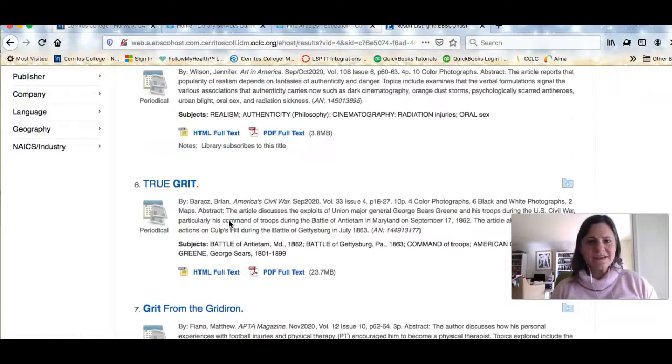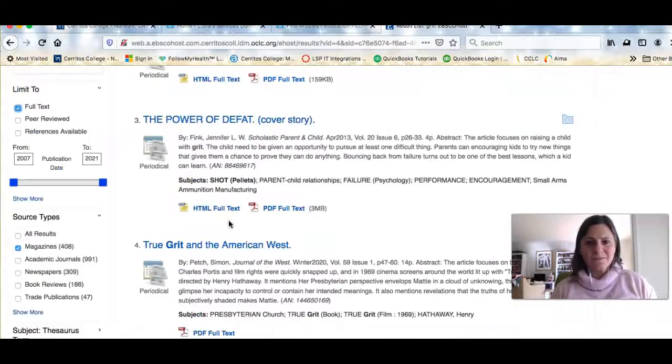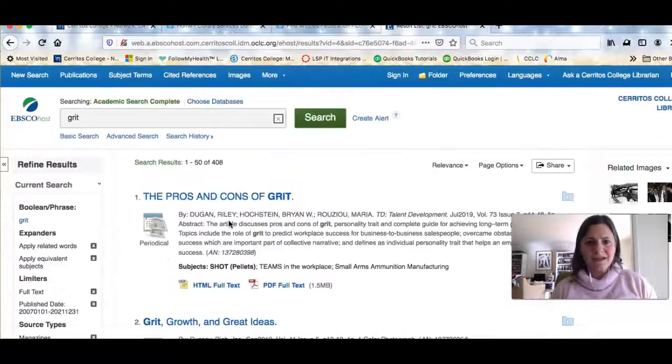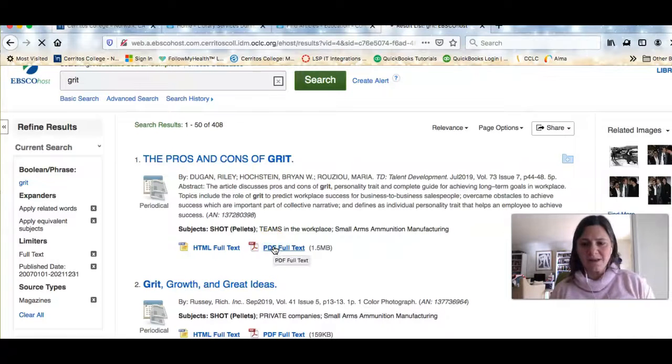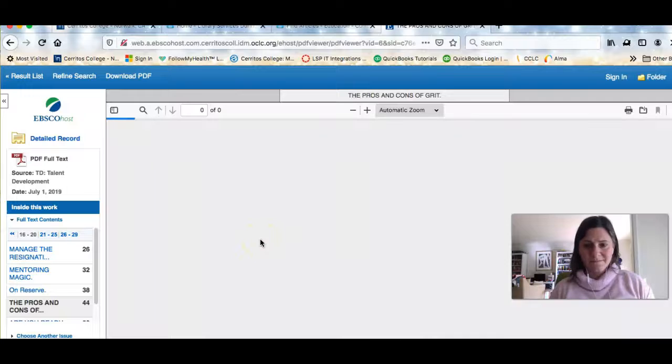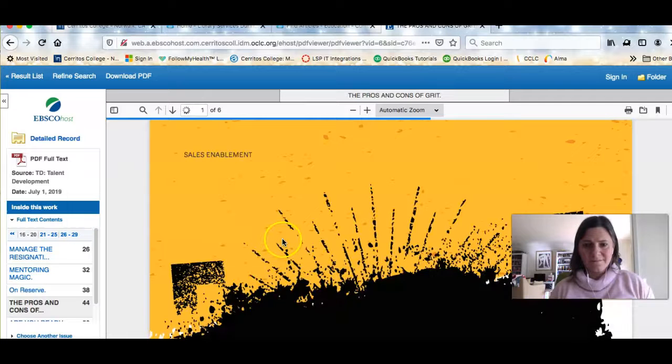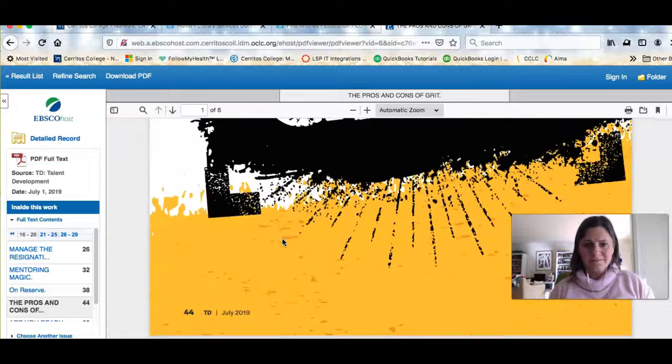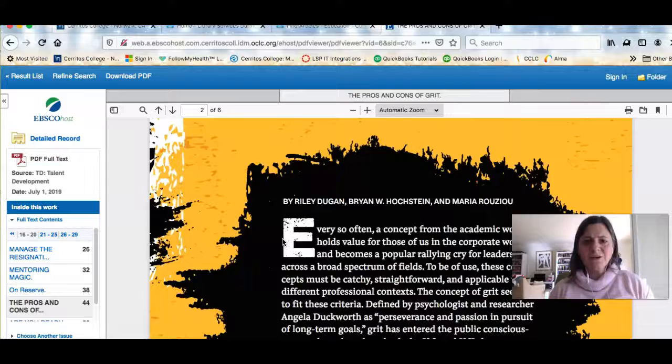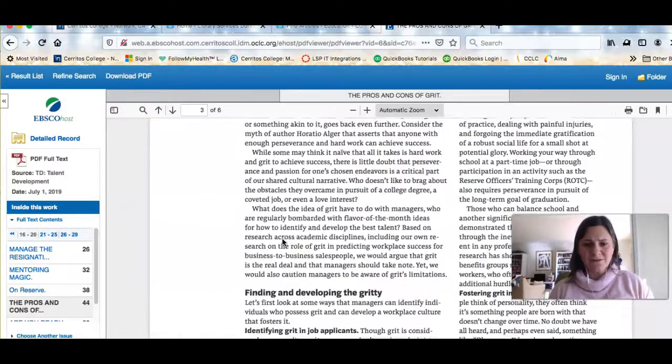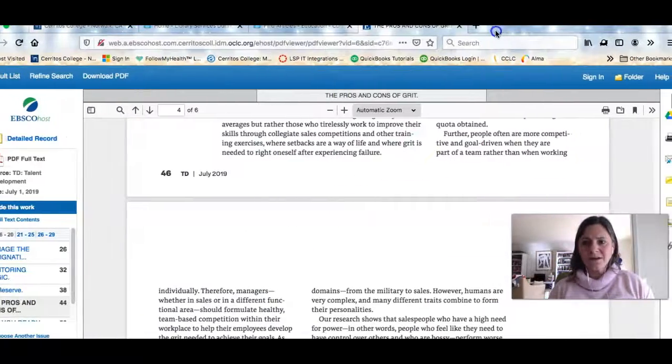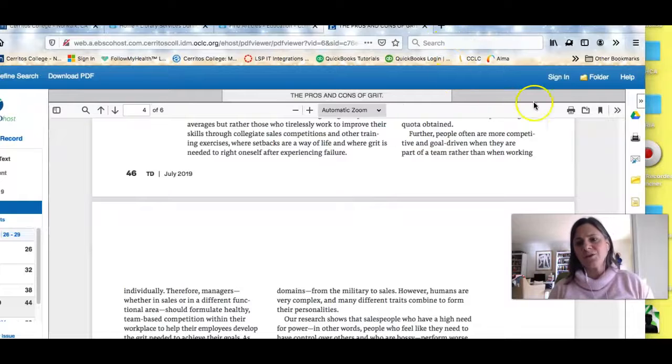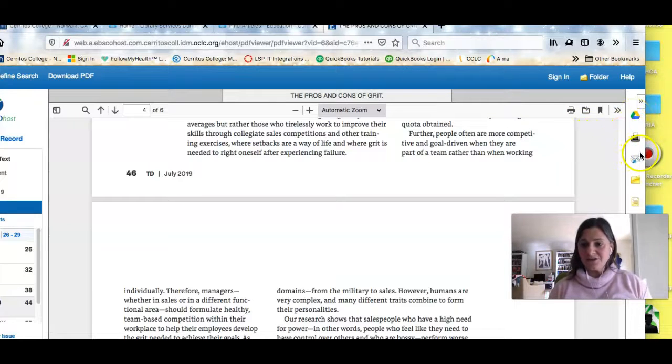And if you see an article that you like, that looks interesting to you, you can click on the PDF of it. And here you're seeing the full text of the article. If you like this article, there are a bunch of things you can do. You can print or download it. You can send it to your Google drive. You can email it to yourself.